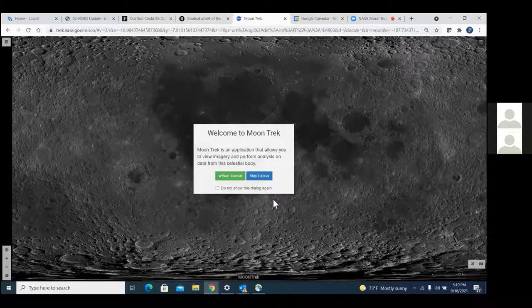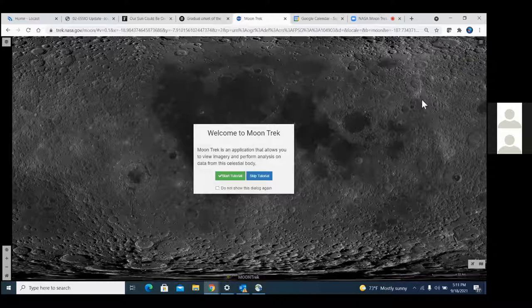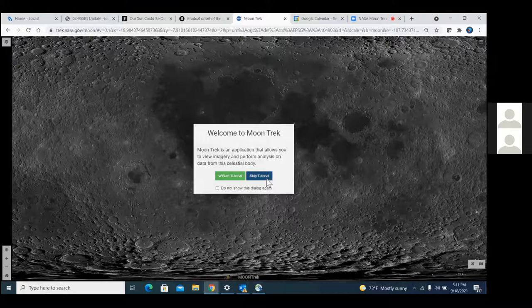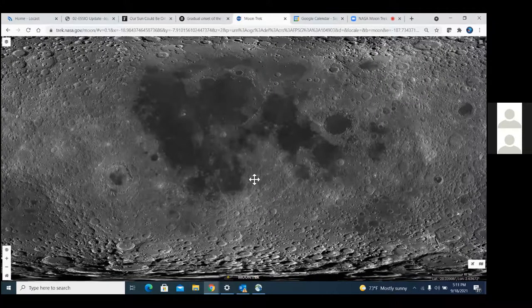What you see before you is the MoonTrek opening window. The first thing it asks is if you want to go through a tutorial that will explain all the various controls in the interface. Today we're going to skip that because I shall be your tutorial, but in the future know that it's there as a help to you.